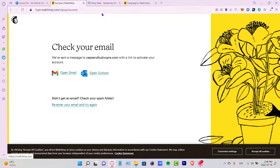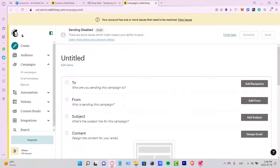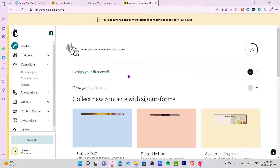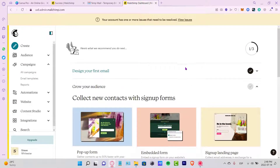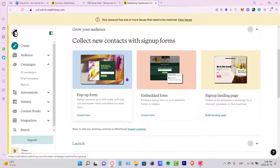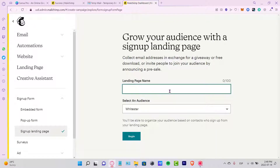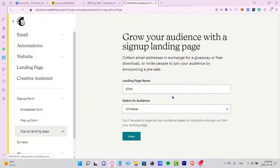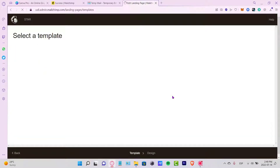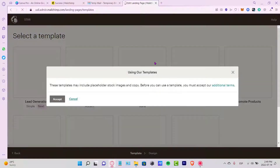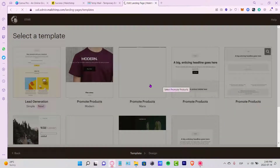I have a few tabs open about the campaigns you can do in Mailchimp.com, because this is a place where you can create your landing page totally for free. I'm just using this as a reference. If I want to create a landing page, let's go into the sign-up landing page section here and begin.